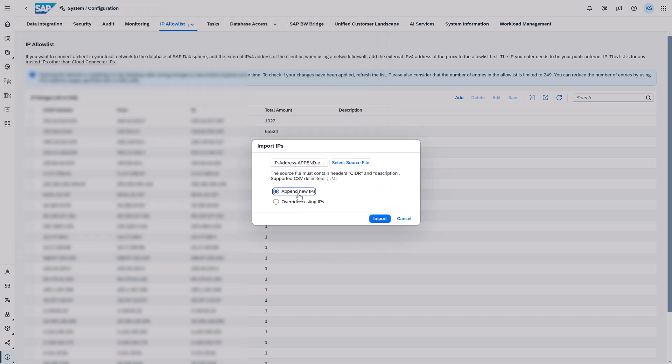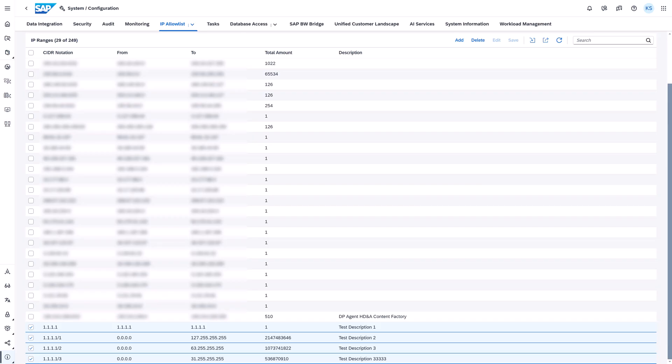It avoids the handling of hundreds of IP addresses manually, which makes the process much less prone to errors. So all in all, very cool features helping you to use SAP Datasphere way more efficiently.